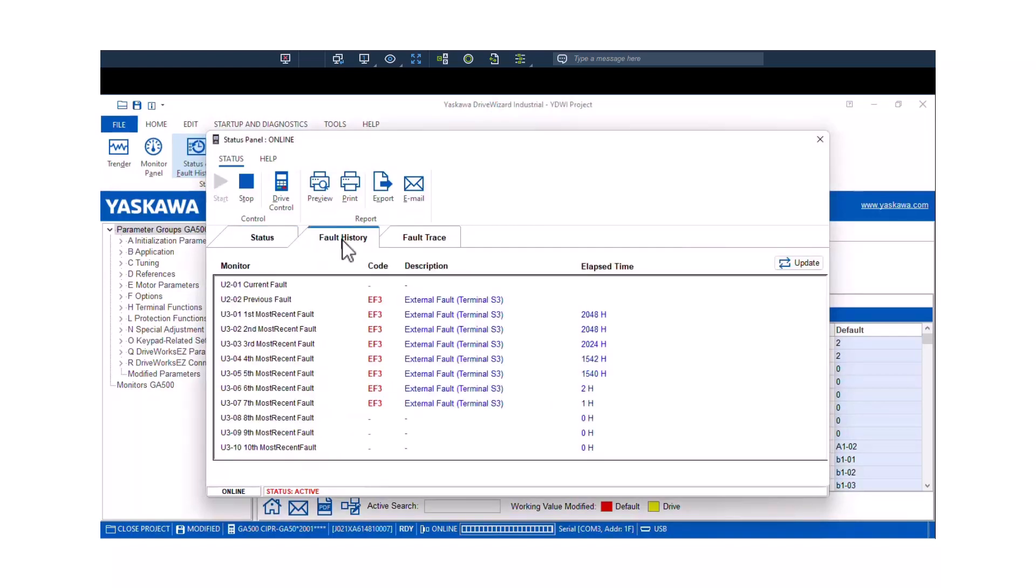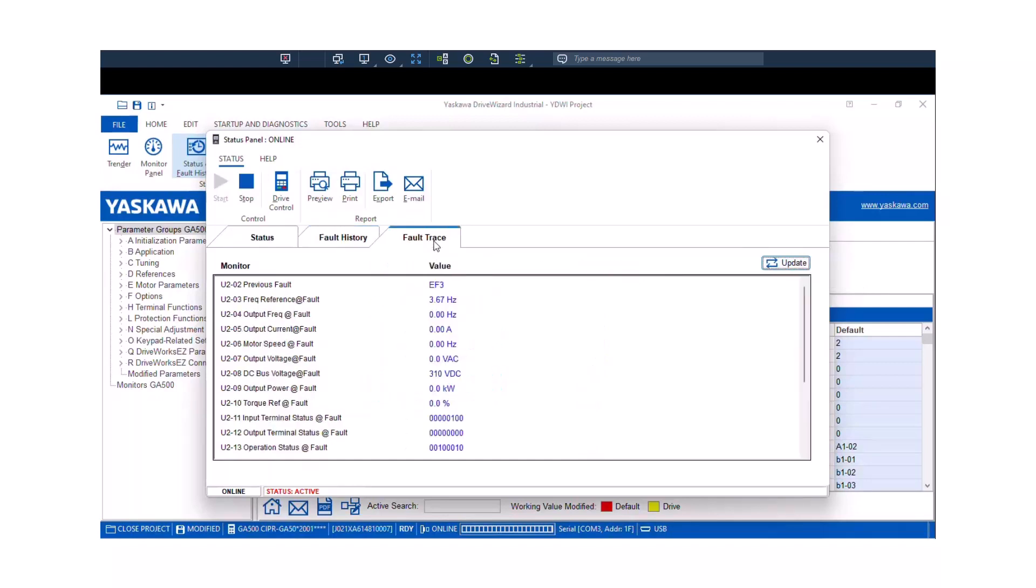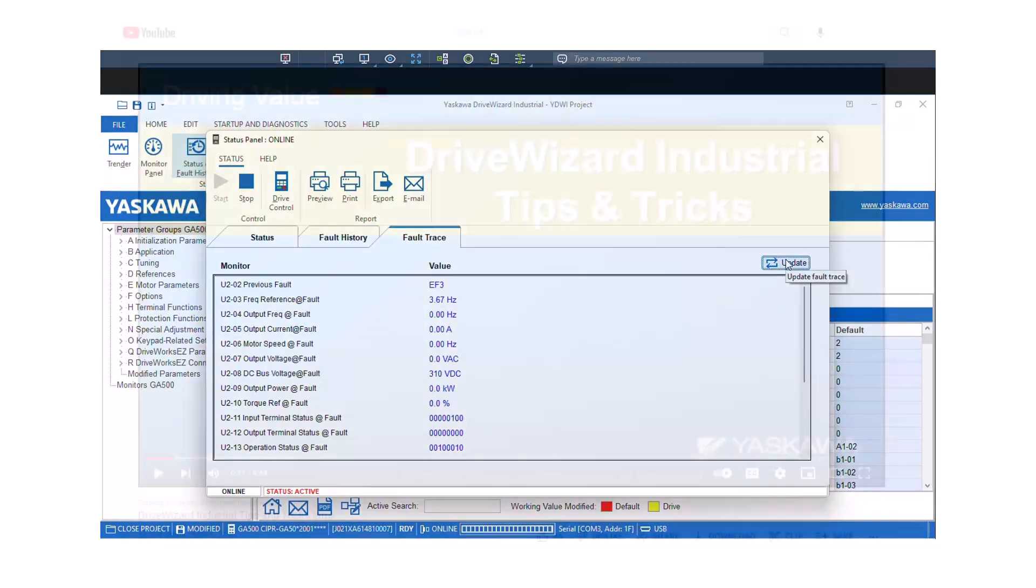Another nice thing you can do is you can view the full fault history. This will display the ten most recent faults in the drive. If you hit the Update to make sure everything is up to date in here, you can look and see what the current fault is. So if the GA500 faults, for whatever reason, this will display what the fault code is. This will be helpful since you guys can't see the keypad when you're operating this drive remotely. Also we have the fault trace, which will tell you what happened when the drive tripped out on that most recent fault.